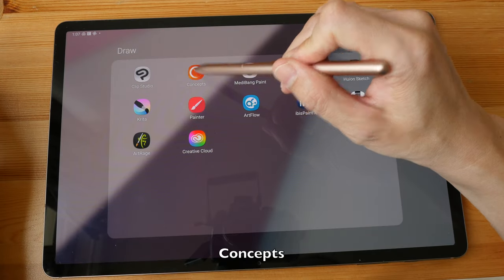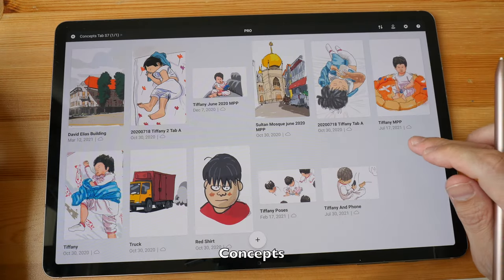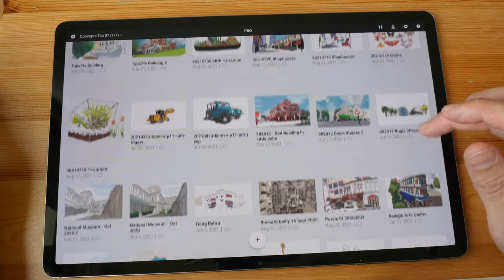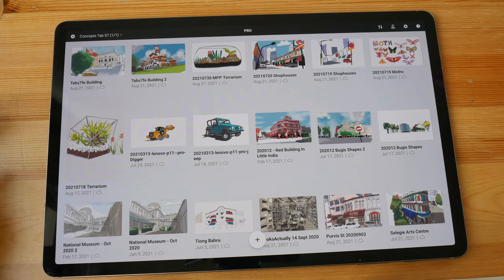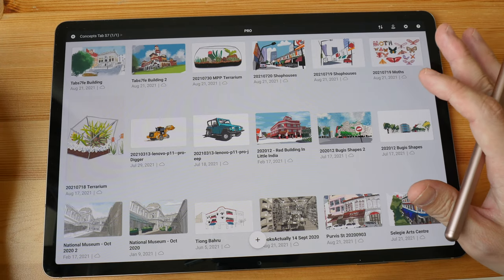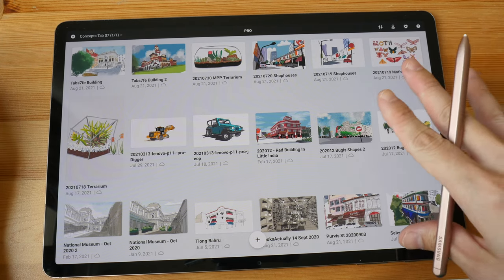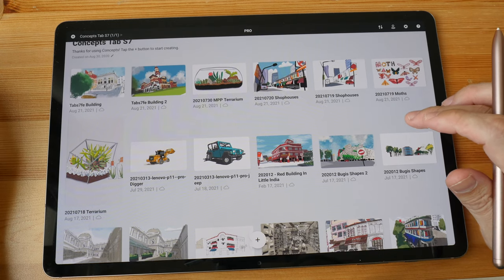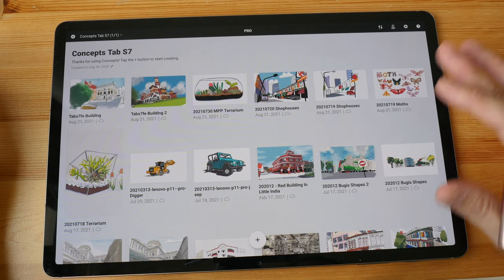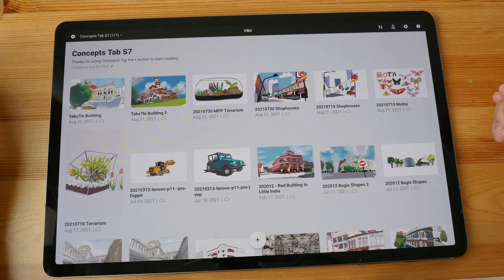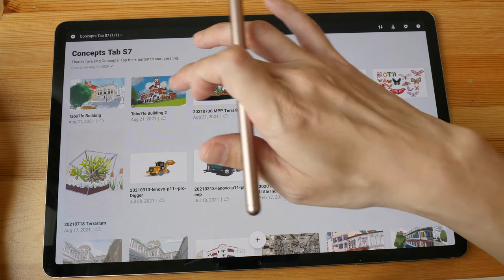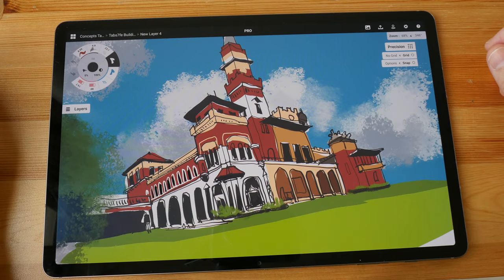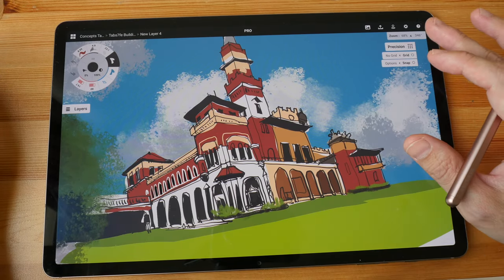Next I want to show you Concepts — this is my favorite app on Android as well as on the iPad or any tablet. It's available on Android, iPad, and Windows, and as you can see I've created a lot of art with this app. This app is unusual in that it's a vector drawing app.